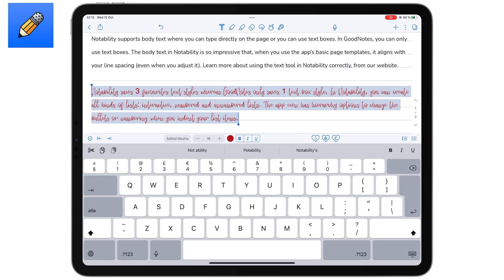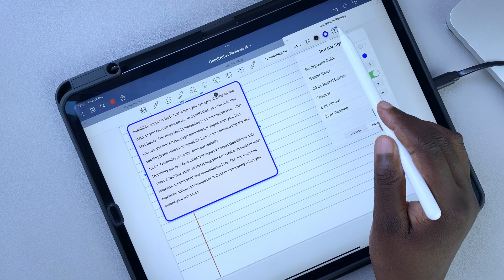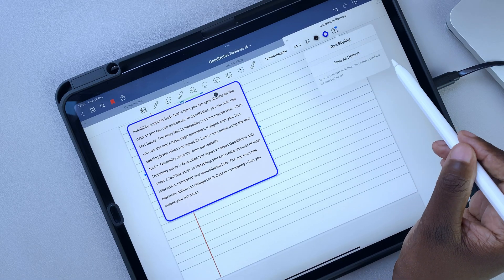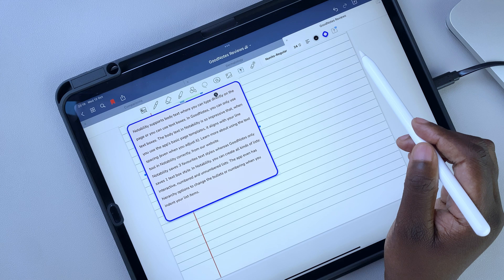Notability saves three favorite text styles, whereas GoodNotes only saves one text box style at a time.